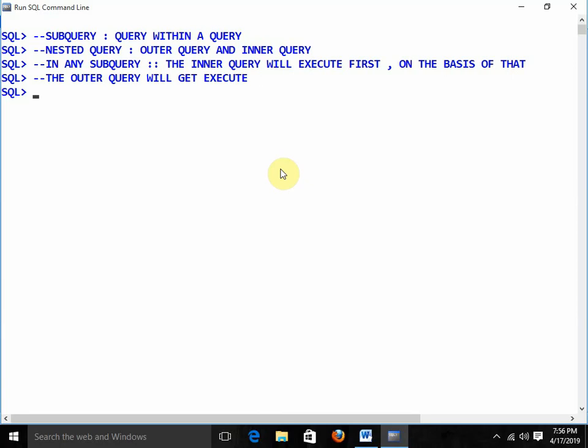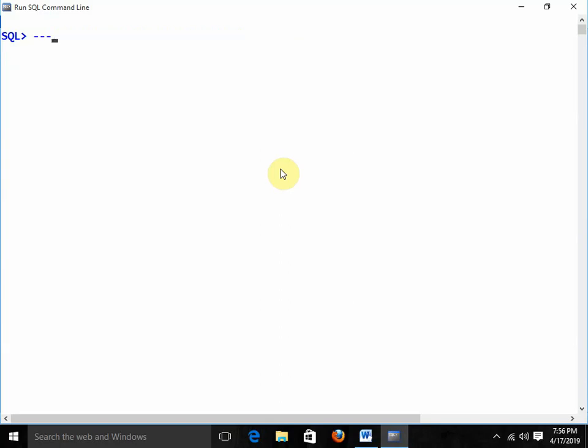Let me set aside the theory and start with a practical question. My question is: display the second highest salary. I don't have knowledge of subqueries yet, so I am going to solve this question using normal queries. At first, we need to find out the highest salary.